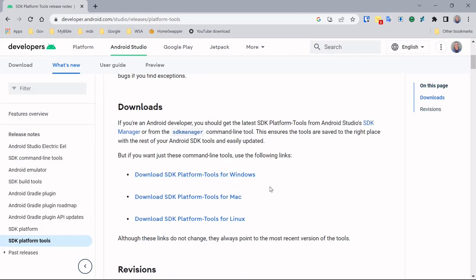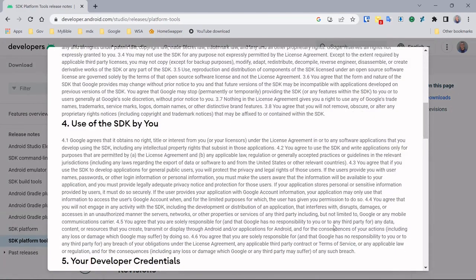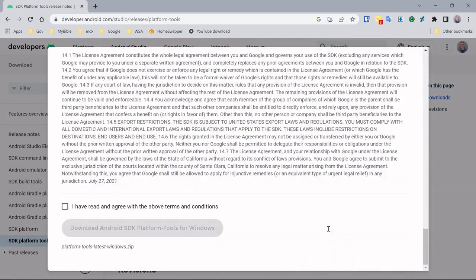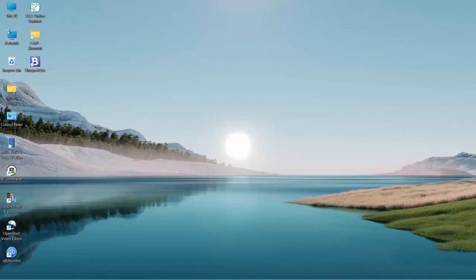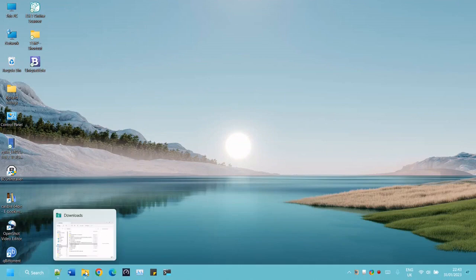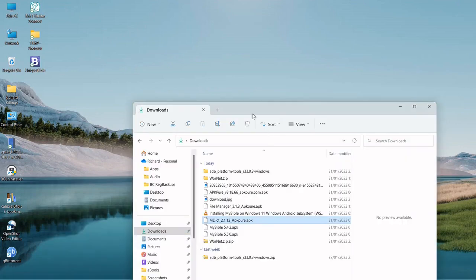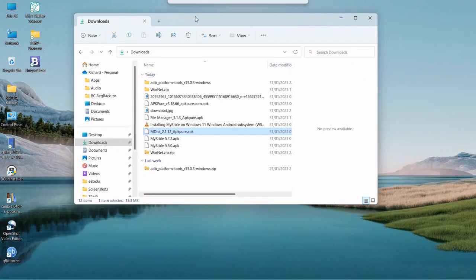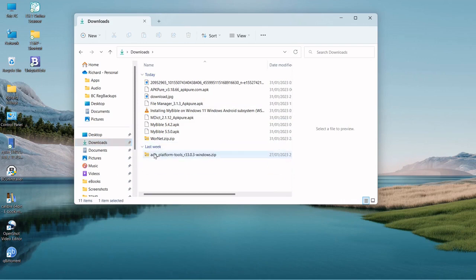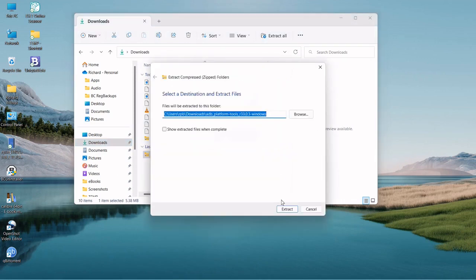It'll download the Android debugging bridge. We don't need to do that because I've already done that and it's in my downloads folder here, as you can see. Basically what I did, I extracted it.